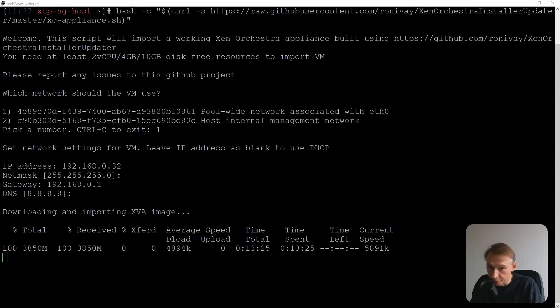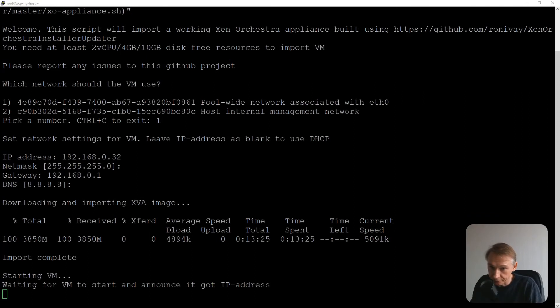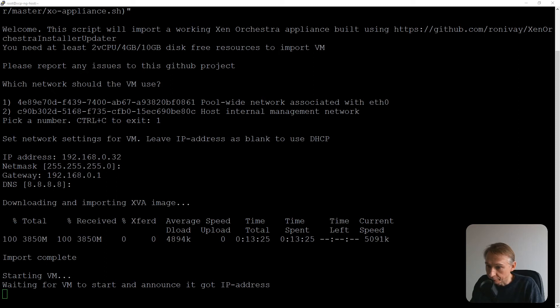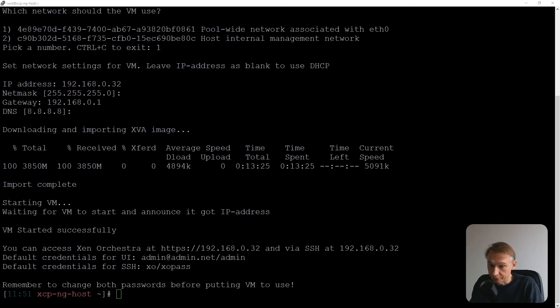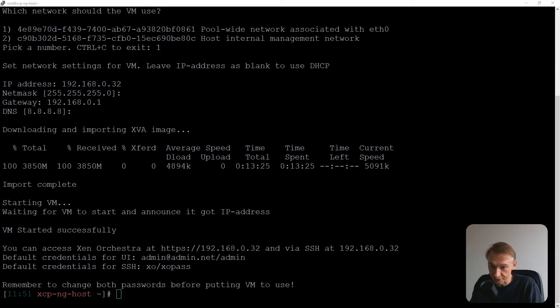Okay. The download is almost finished. It took about 13 minutes, a little bit more. So import complete. Now starting up the VM. Waiting for the VM to start and announce it got IP address. So normally has to be IP address 192.168.0.32. Okay.